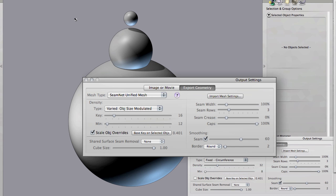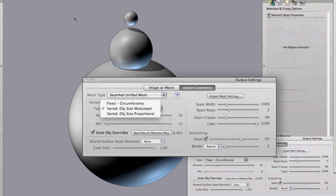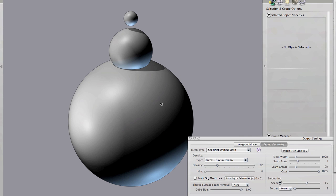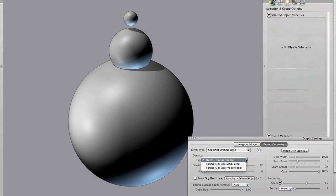It all starts here in the output panel where you'll see three different flavors of density. The simplest one is fixed density, fixed circumference. And that simply means that all objects regardless of their size get the same number of divisions around the equator, like in the case of these spheres.